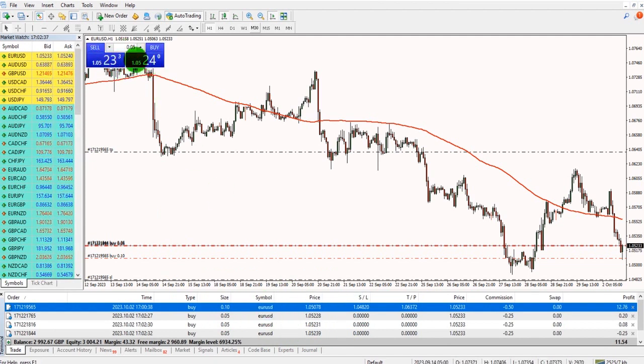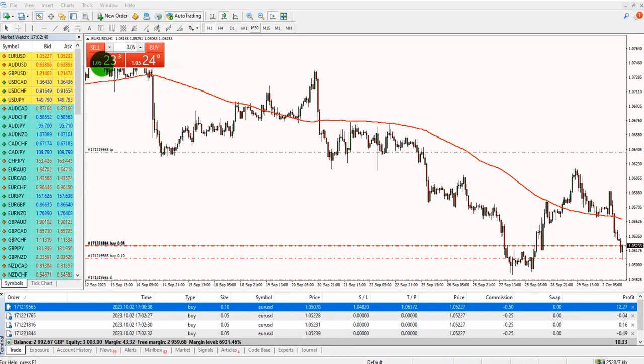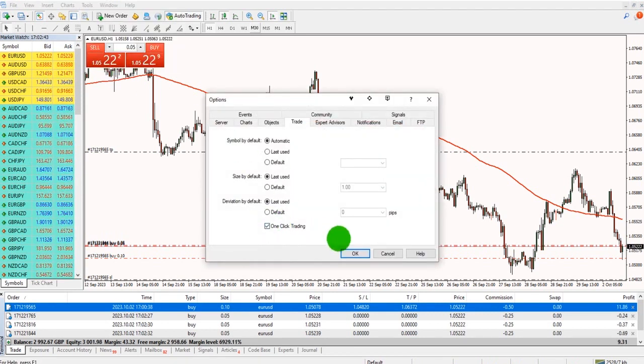If this one-click trading isn't working, try going to tools, options, and ticking one-click trading here.